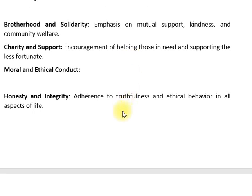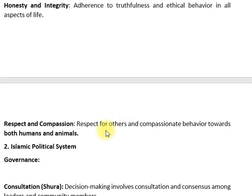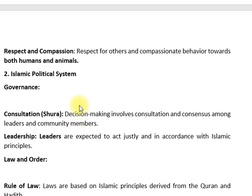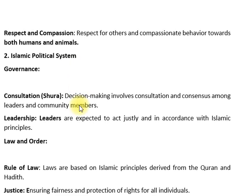Moral and Ethical Conduct: Honesty and Integrity — ہر پہلو میں سچائی اور اخلاقی طرح عمل کو اپنانا ضروری ہوتا ہے۔ Then respect and compassion — دوسروں کا احترام، انسانوں اور جانوروں کے ساتھ ہمدردی کرنا ضروری ہوتا ہے۔ Then Islamic political system — governance involves مشاورت، consultation and leadership. Decision making involves consultations and consensus among leaders and community members.